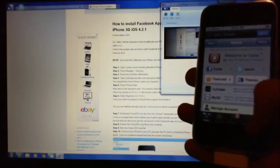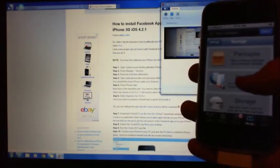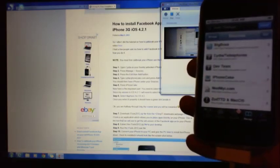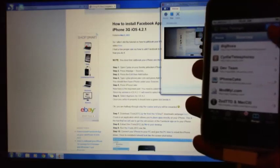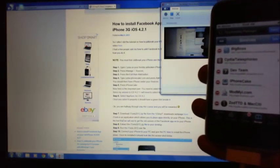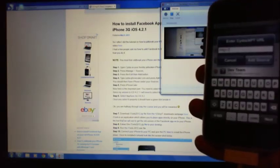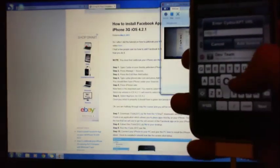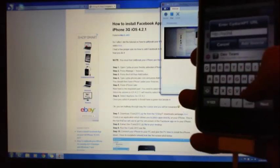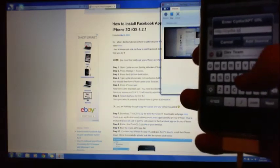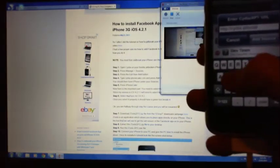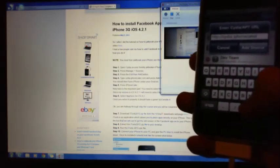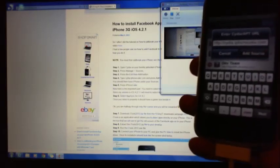Just down the bottom there. Right, go into Sources. Alright, and we want to click on Edit at the top here. We want to click on Add. Right, and then we want to type in c-y-d-i-a dot iphonecake dot com, and then go Add Source.